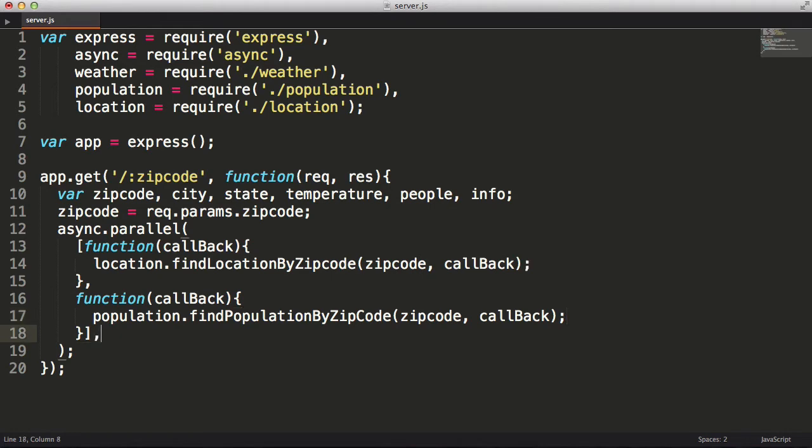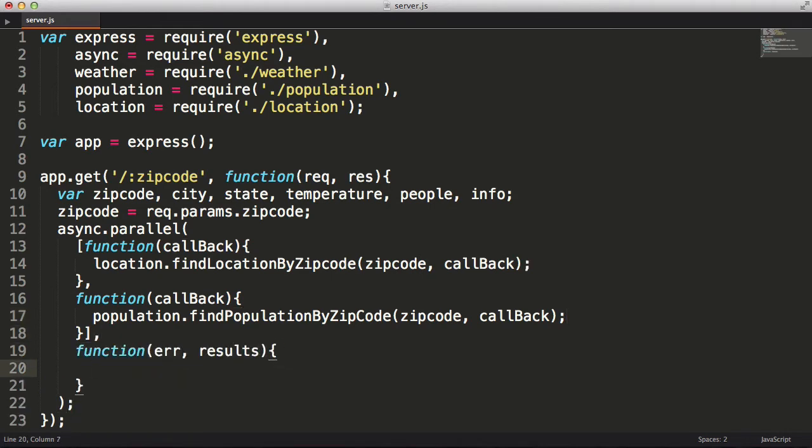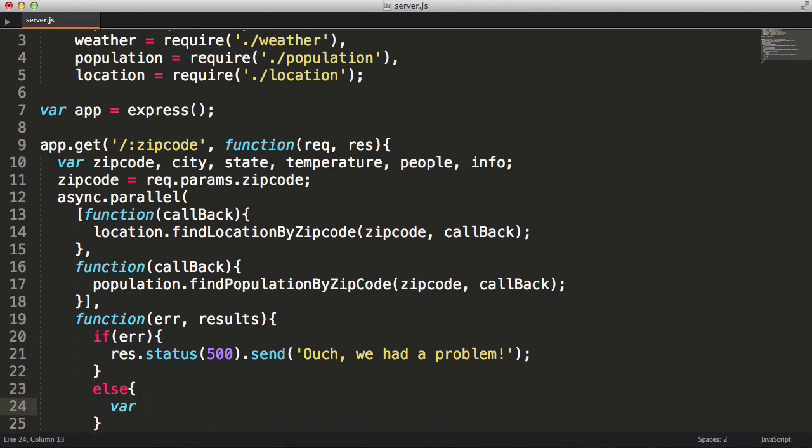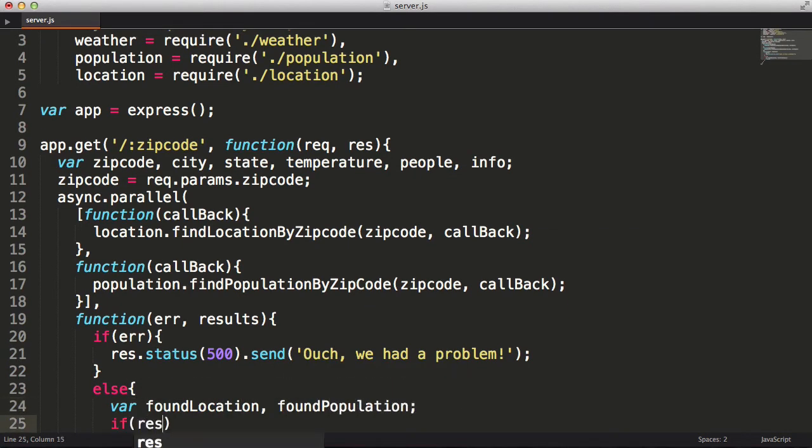The first item in the array will call the findLocationByZipCode function. The next item in the array will call the findPopulationByZipCode function. The last parameter that I need to pass into the parallel function is a callback function. Like all callbacks in Node, the first parameter is for errors and the second parameter is the result of the parallel queries.